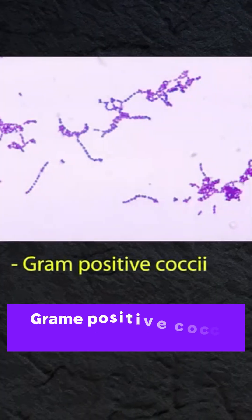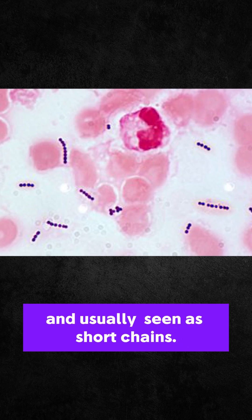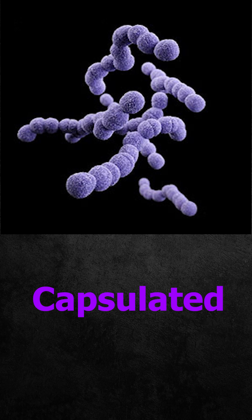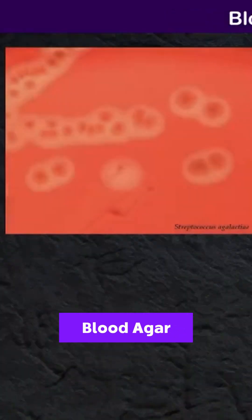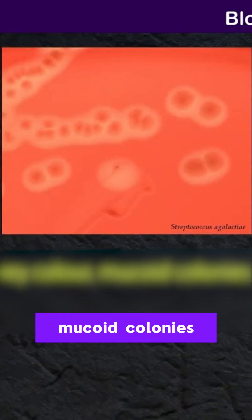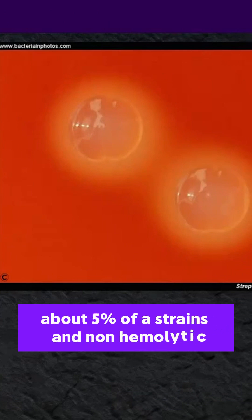S. agalactiae is a gram-positive cocci seen as short chains on gram-stained slides. The organisms are non-motile and most are capsulated. Most strains produce gray-colored mycoid colonies with a diameter above 2 mm. Colonies show a narrow zone of beta-hemolysis, although about 5% of strains are non-hemolytic.